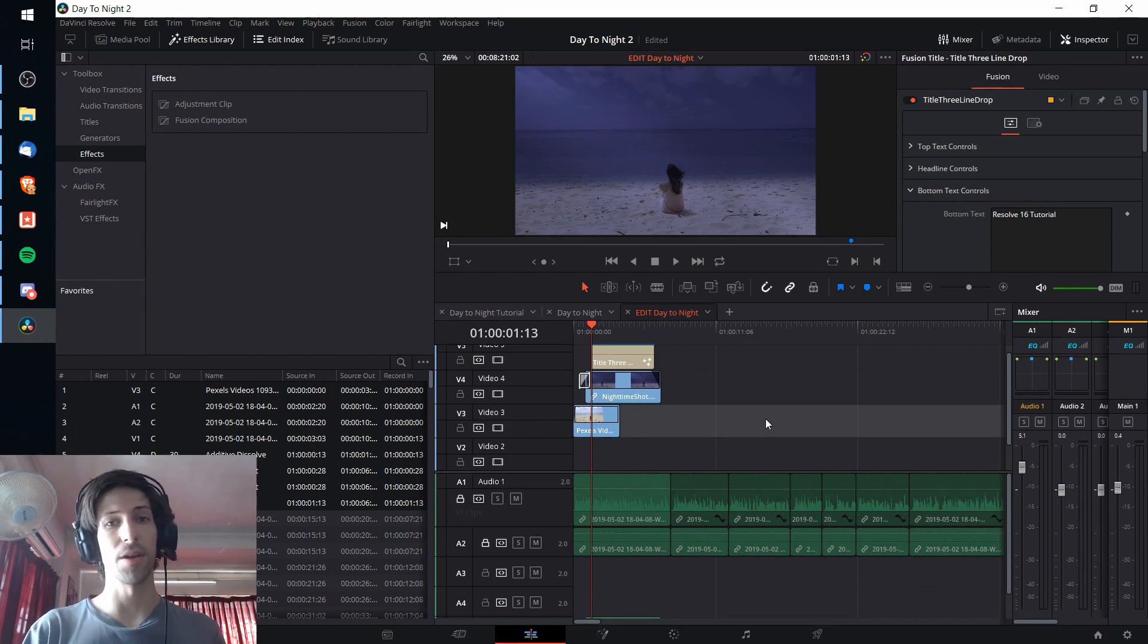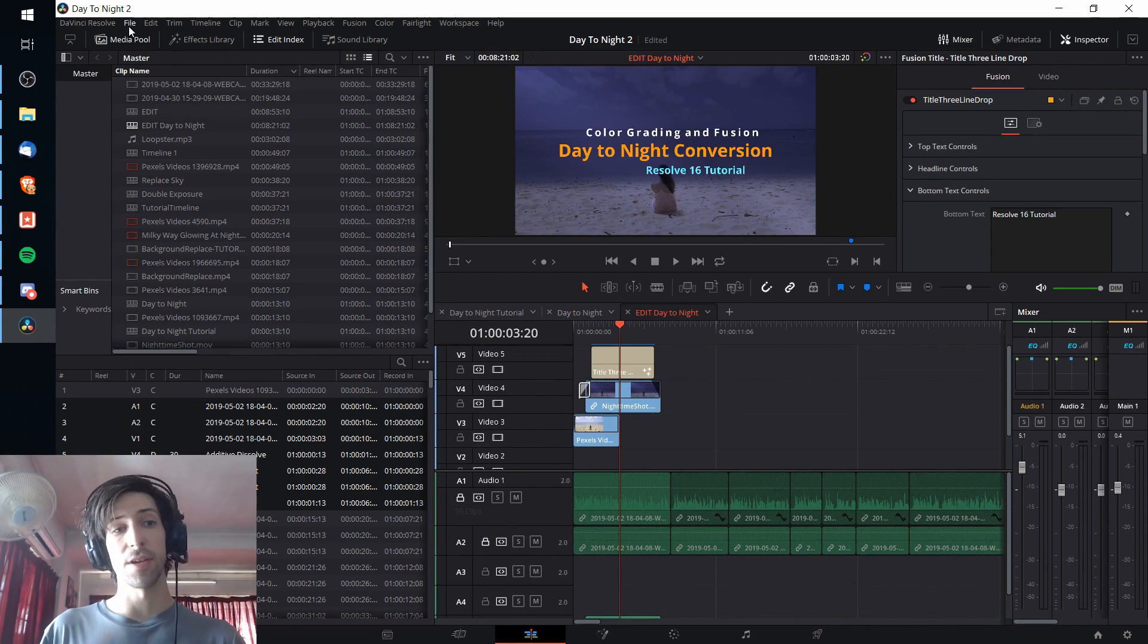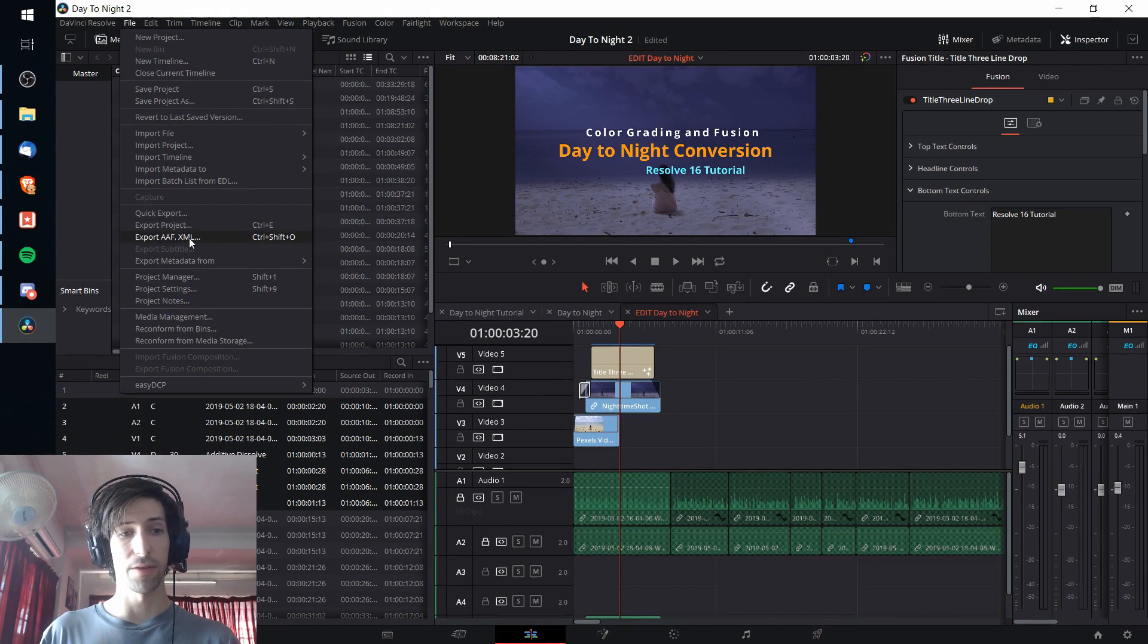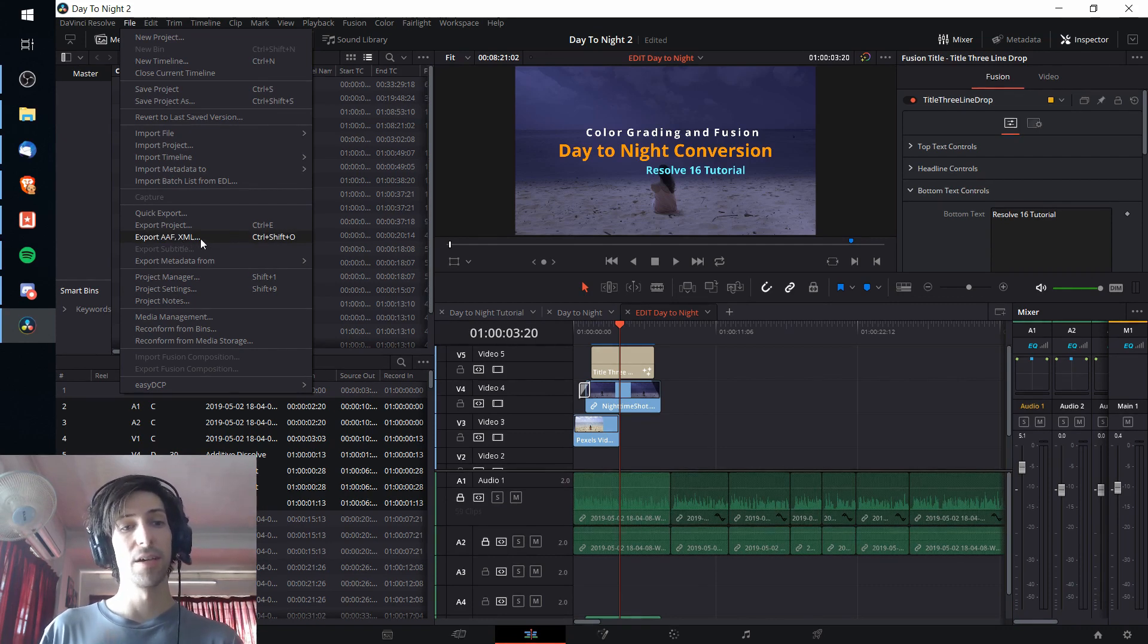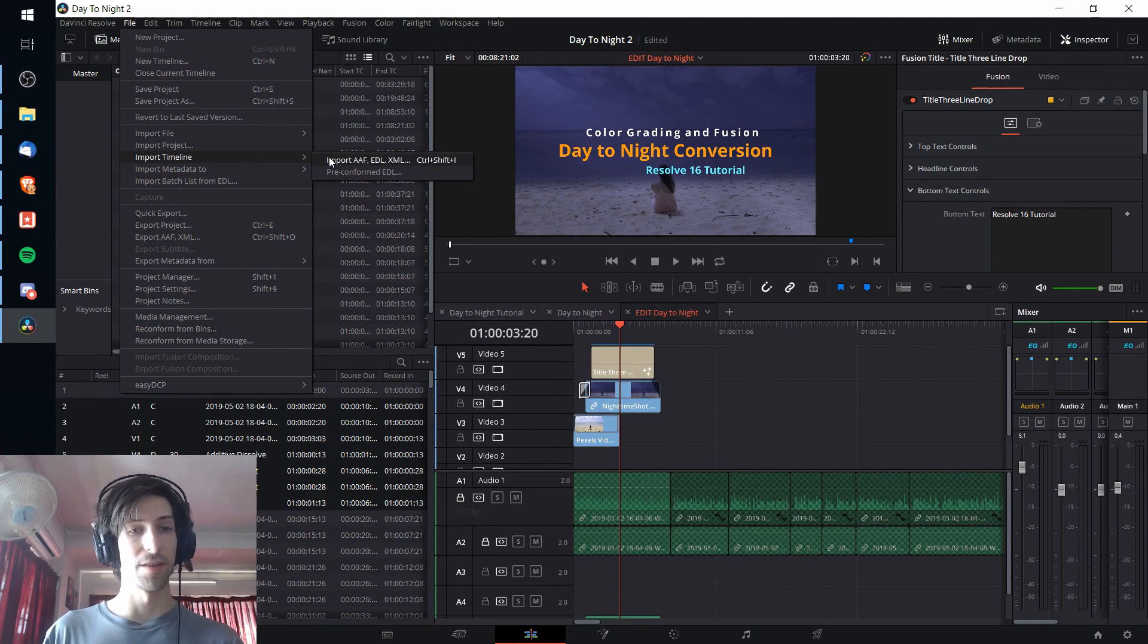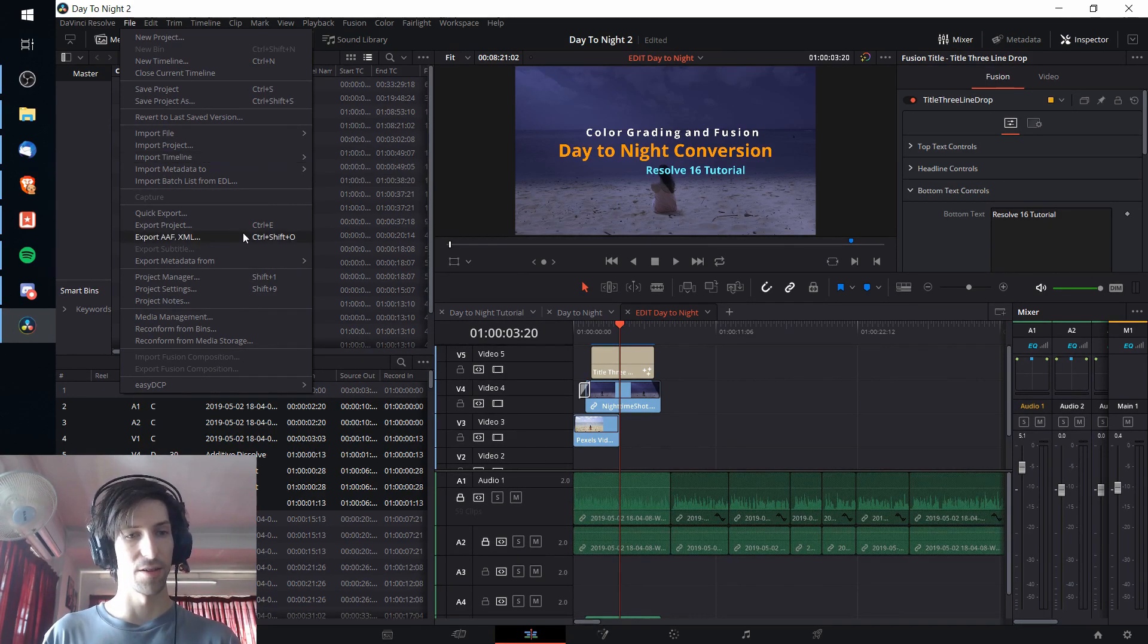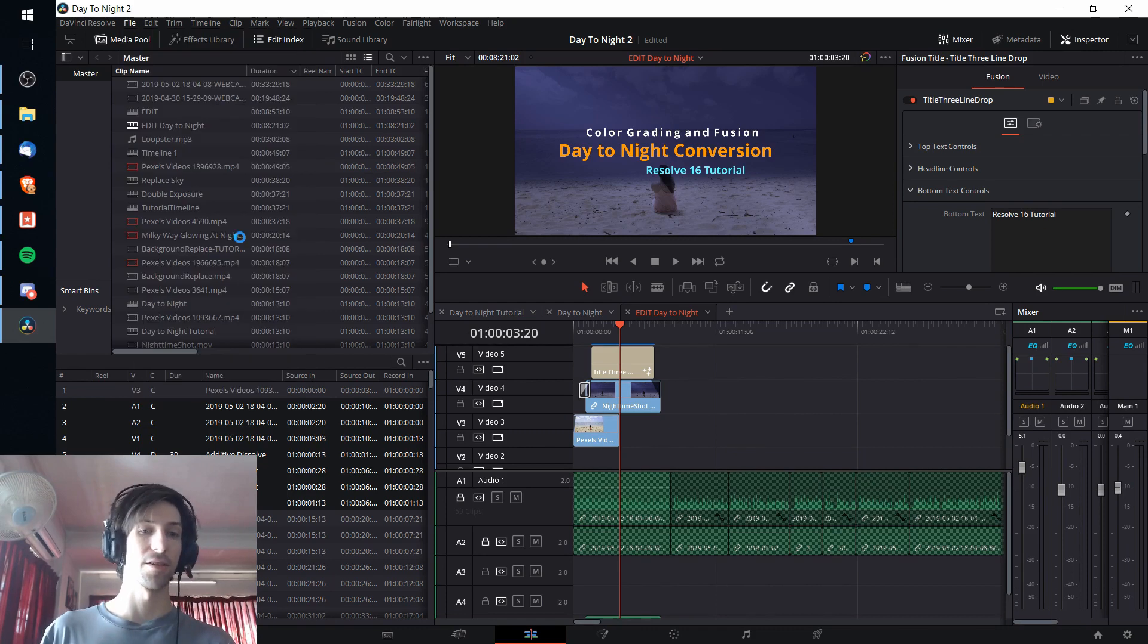The basic idea of how you do a timeline export is that you go up to the file menu and you're going to be working with export AAF, XML. And in the other project you're going to be doing import timeline and then import AAF, EDL, XML. Those are the formats that you can export a timeline to.